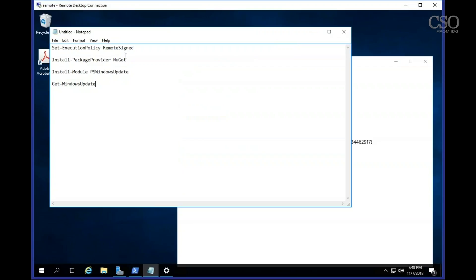First off you need to set the execution policy for PowerShell to remote signed. You may have already set this policy in place. It needs to be at least this. You may have it uniquely set in your environment so check for that.